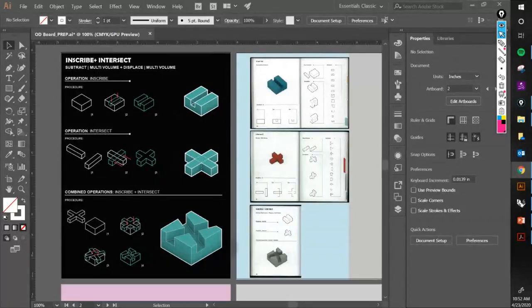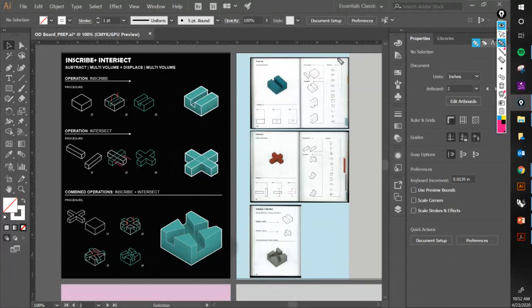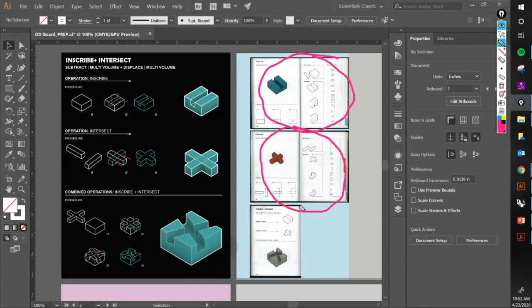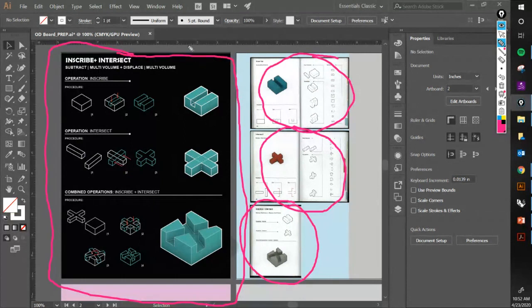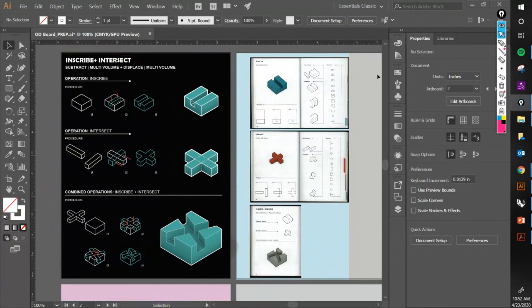Again, we have our mission, our objective: turn these three pages from the catalog into a synthesized, compiled one-sheet that explains the whole combo — inscribe and intersect in this case.